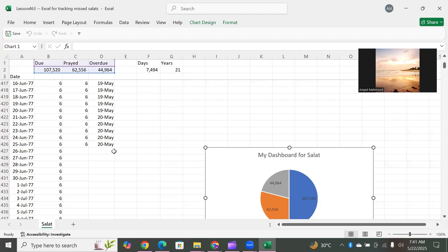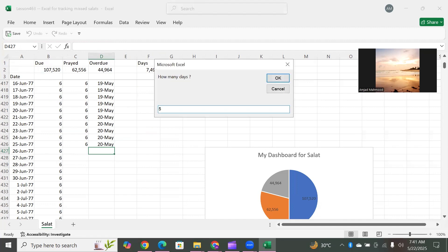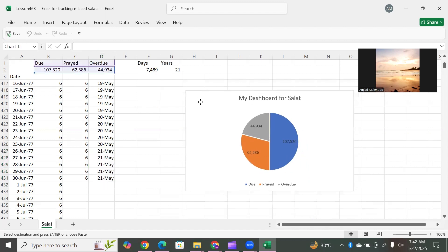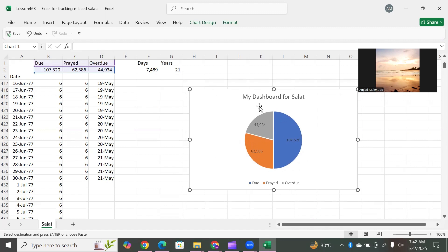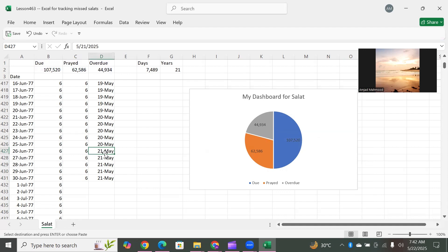Today is the 22nd. So what was the performance on the 21st? We double clicked here and prayed five prayers — backlog prayers. Our backlog is cleared for five days, five salats — five into six, that is 30 salats prayed. That has adjusted all the figures. We want to reduce this number to zero so that there are no overdues left. Excel is helping you update your status and manage your day-to-day tracking of missed salats.